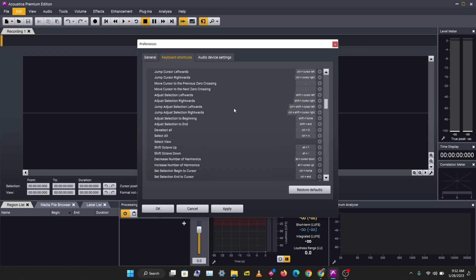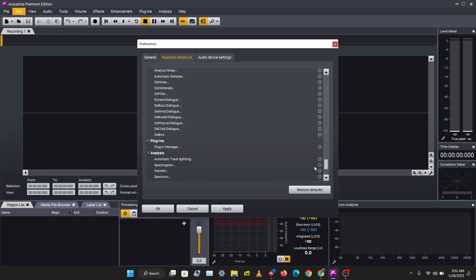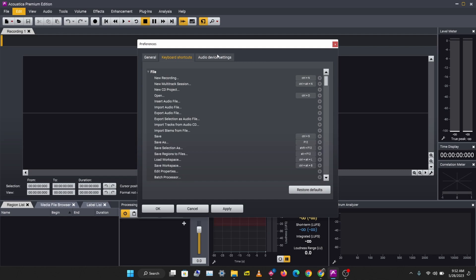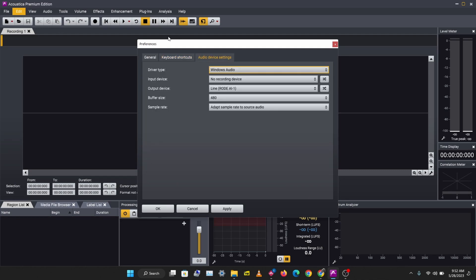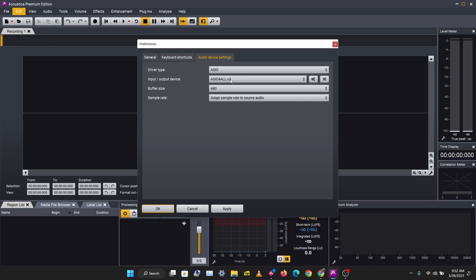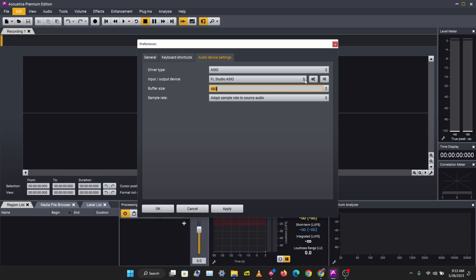Keyboard shortcuts here—this is another important thing. Then audio devices. I'm going to change this to FL Studio ASIO.